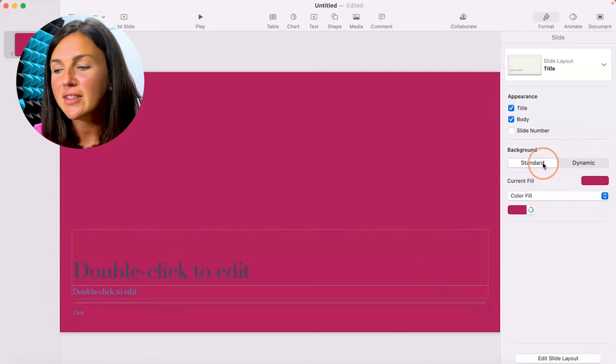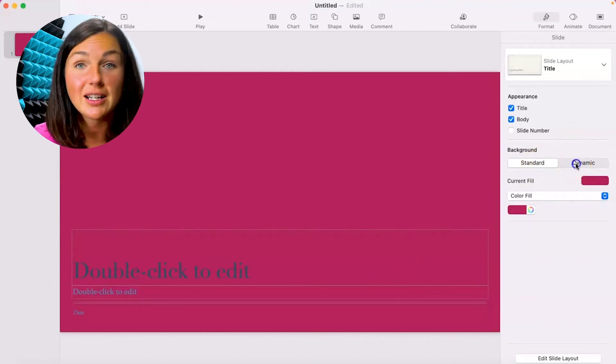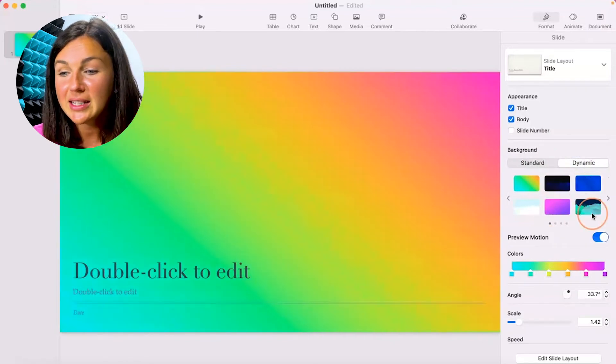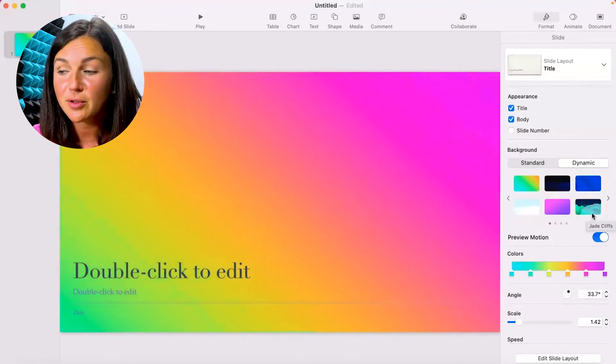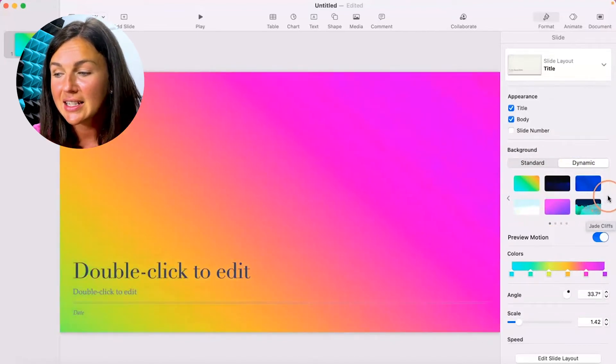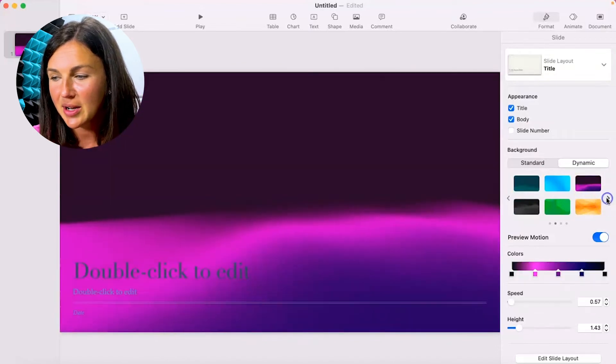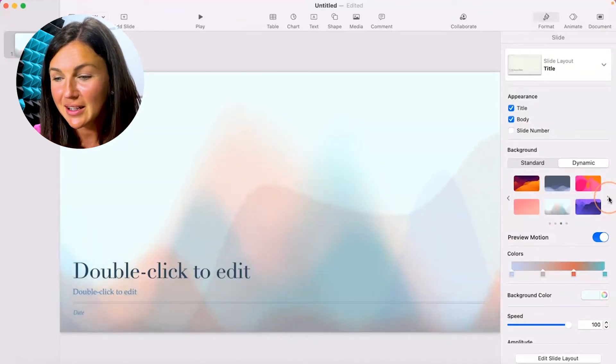So I'm going to navigate, instead of standard, I'm going to click on dynamic and you'll notice that Keynote already has some preset dynamic background colors that you could add to your presentation to spice it up a little bit.